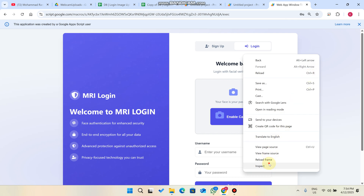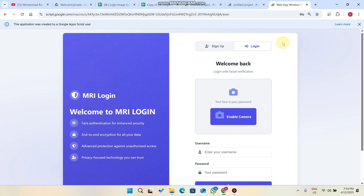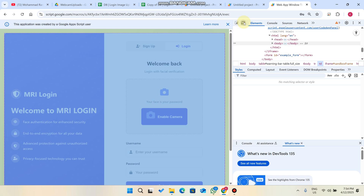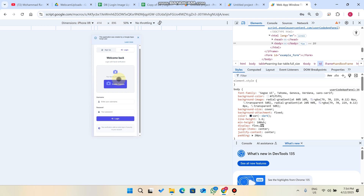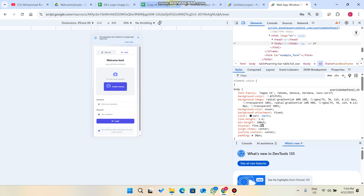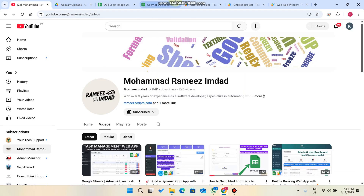Hope you like this video. When you click 'Inspect,' you can see it is mobile-friendly as well — you can easily use it on mobile. Hope you like this login form and this concept. Please make sure to subscribe to my channel. Thank you very much.